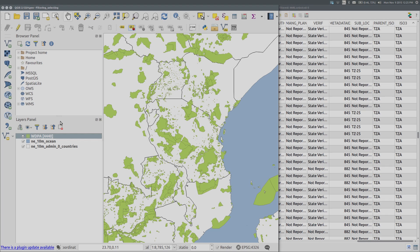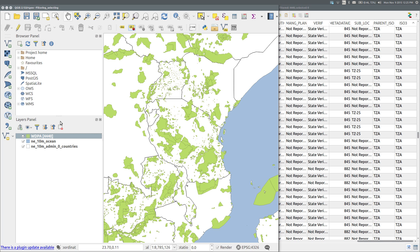In this screencast I will demonstrate two techniques for obtaining a subset of features from a vector layer in QGIS: filtering and selecting.